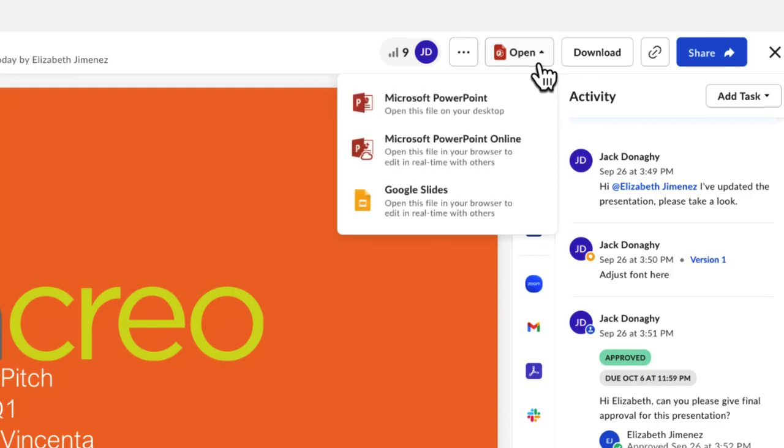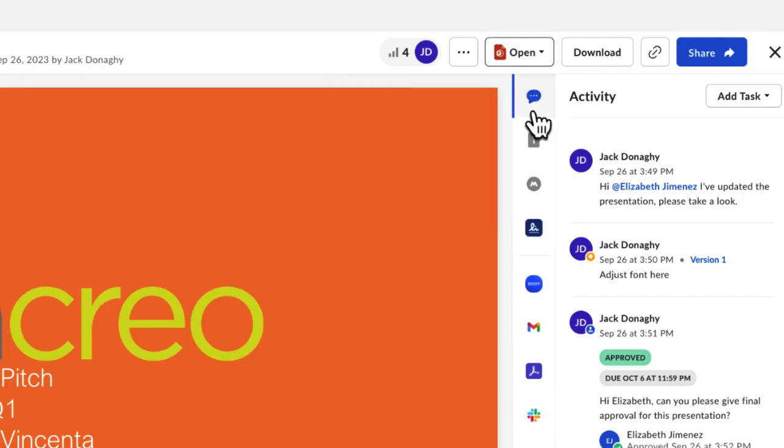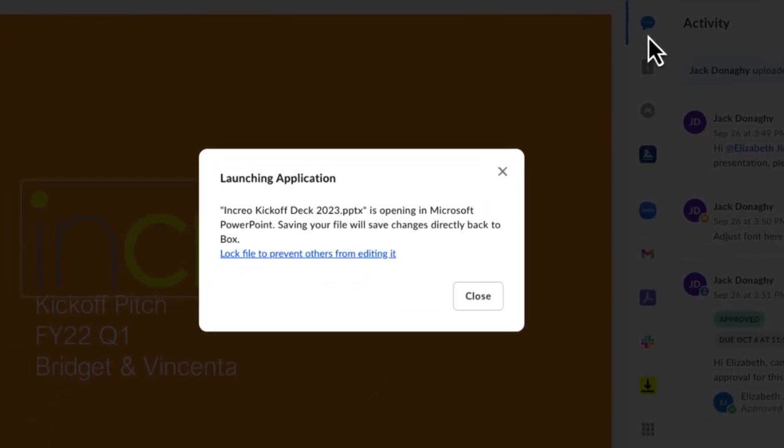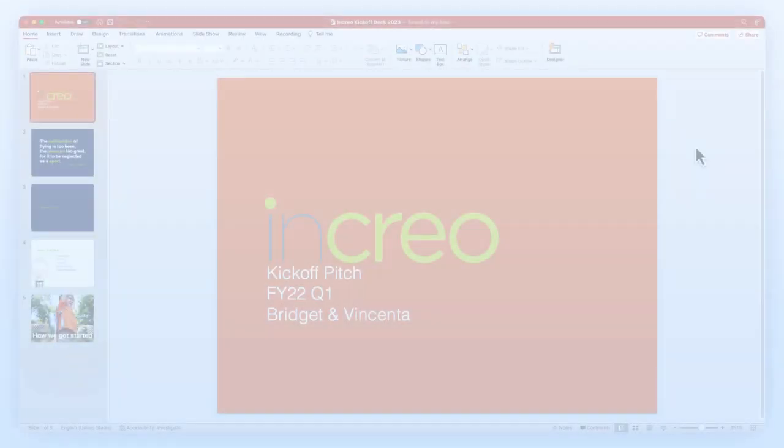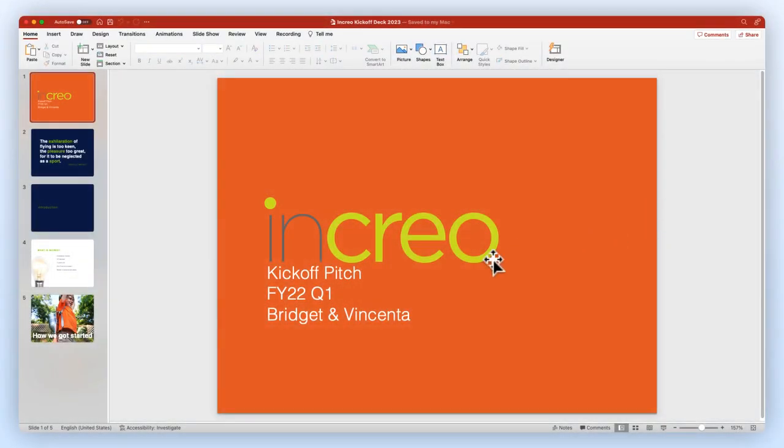The Open button allows you to open and edit this file either online in a new browser tab or on your computer. Choosing to open the file on your desktop will open the file with the default program set on your computer.